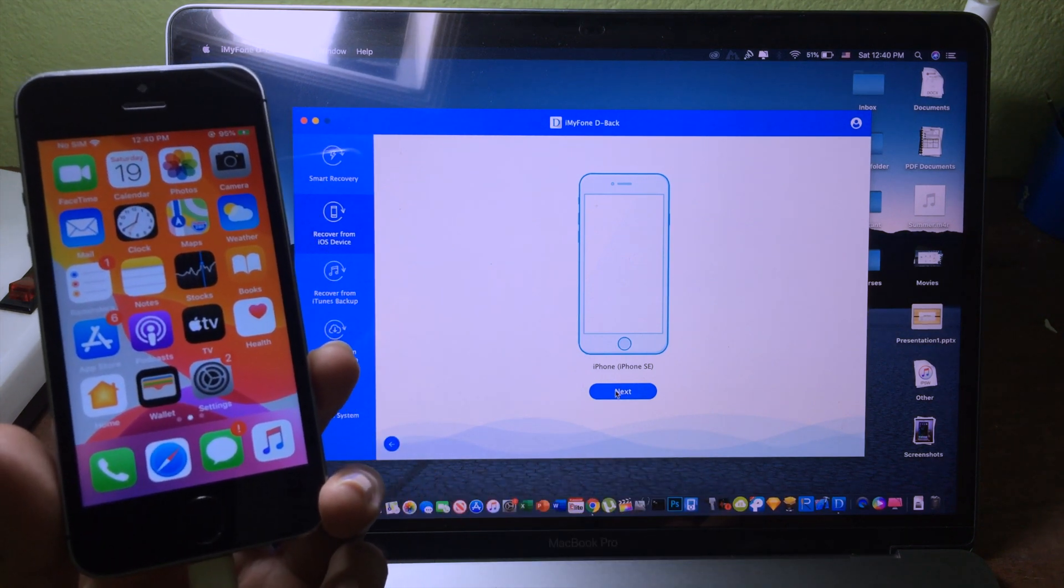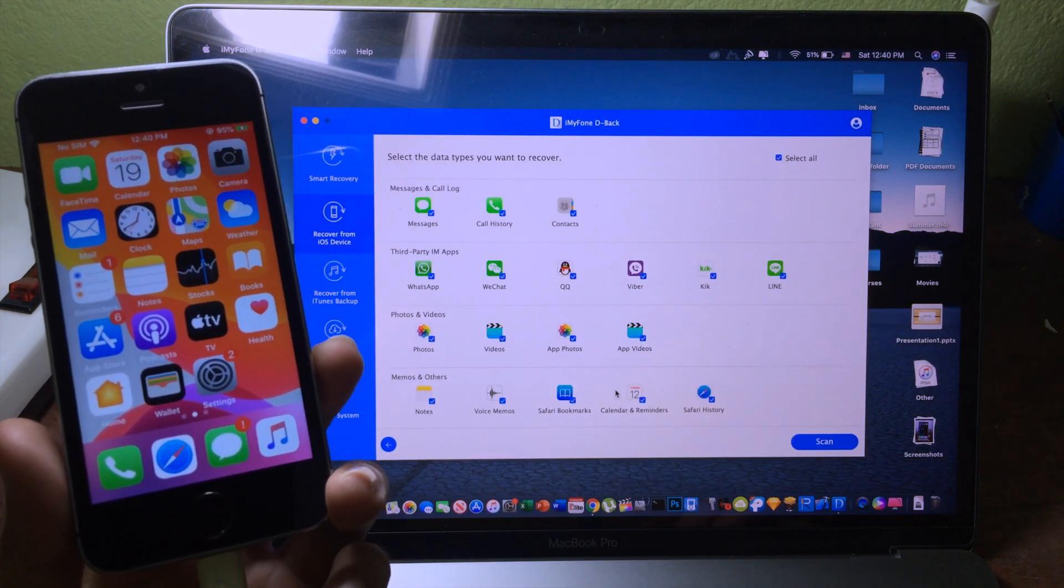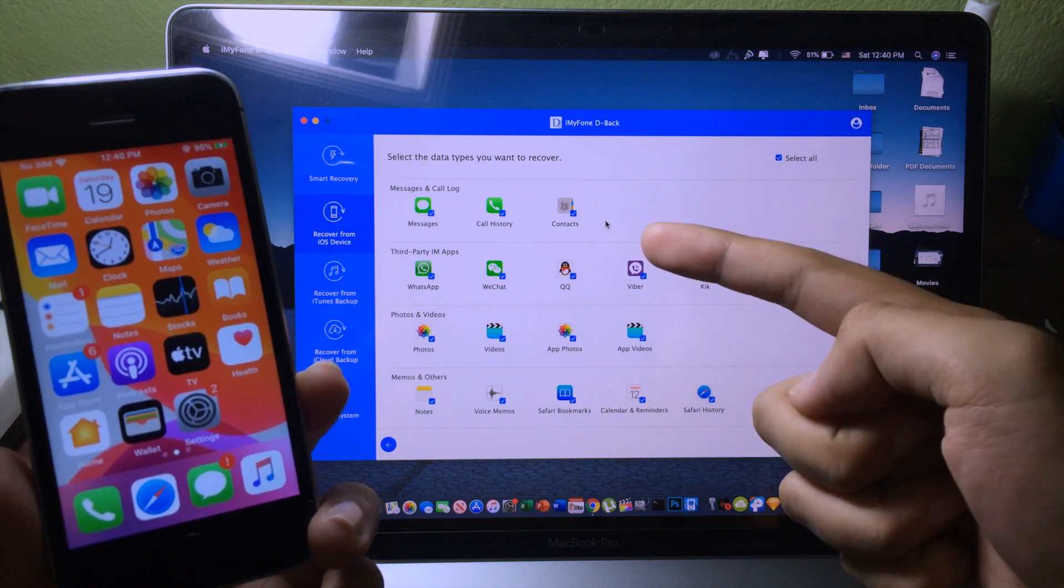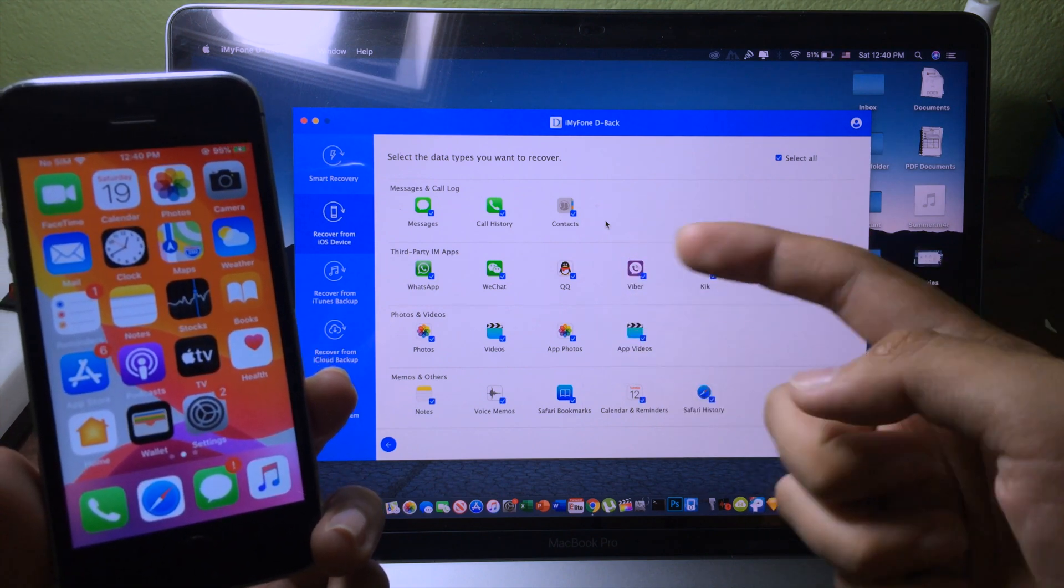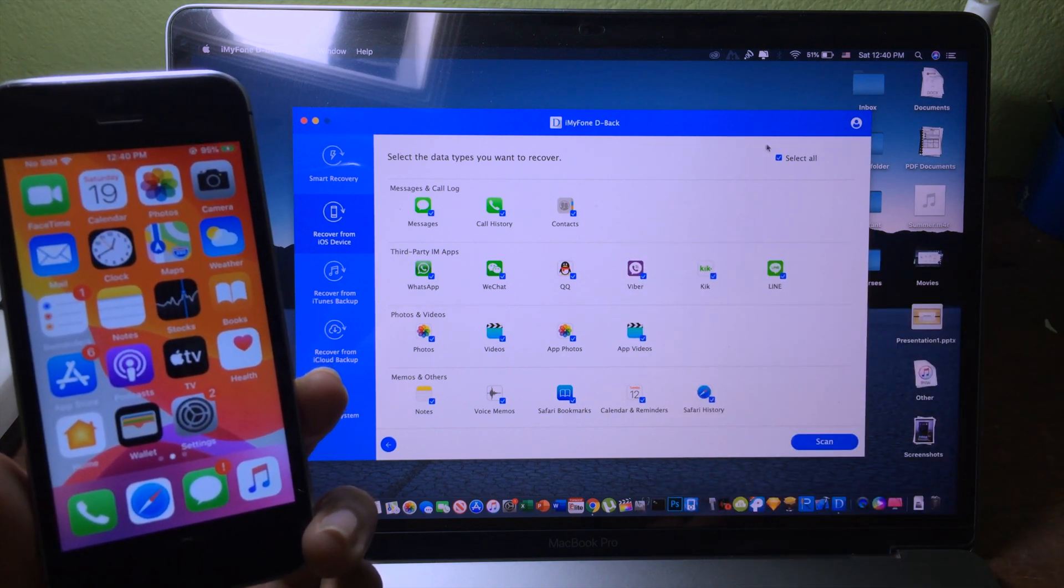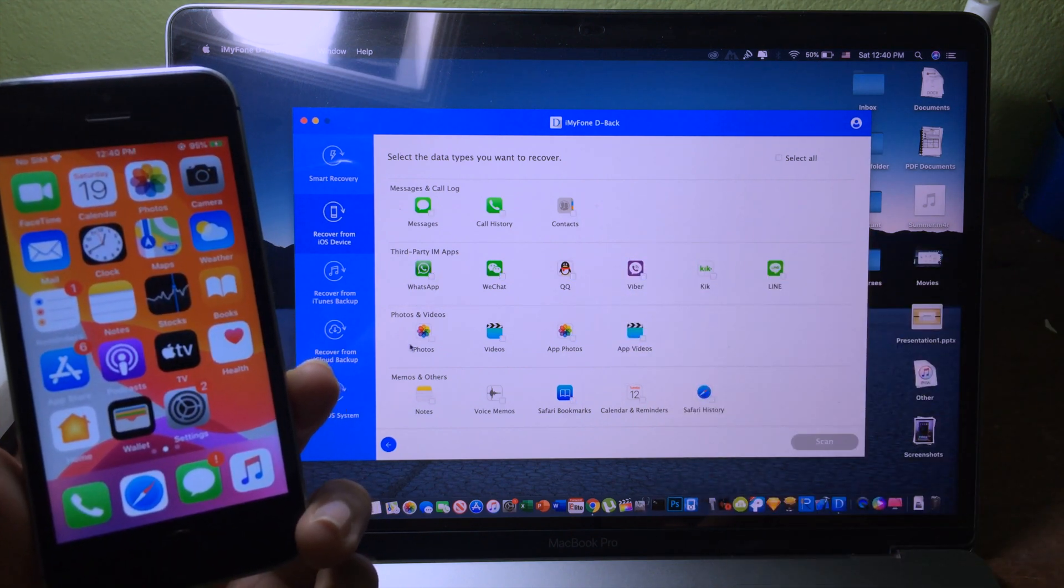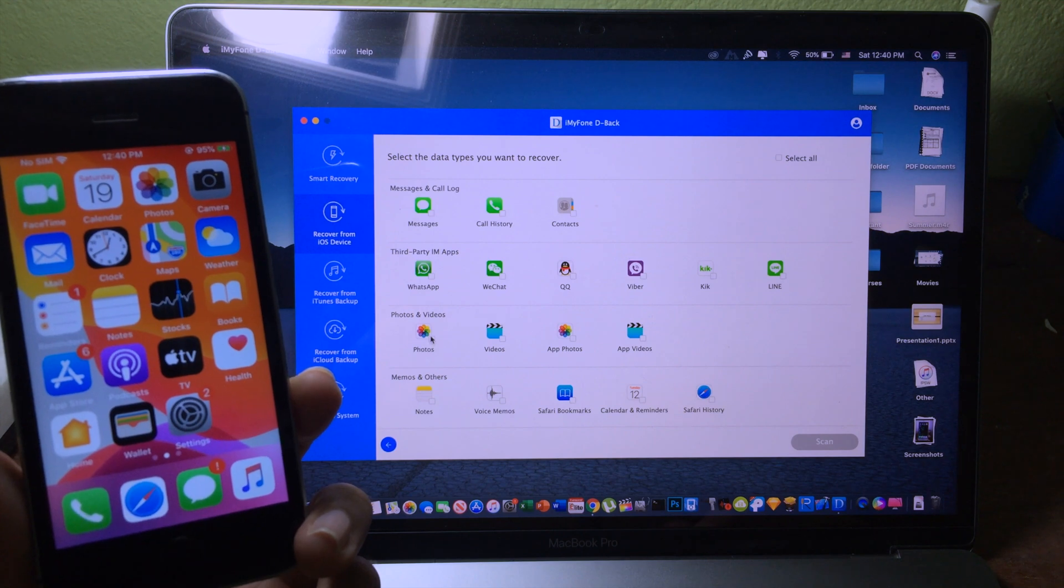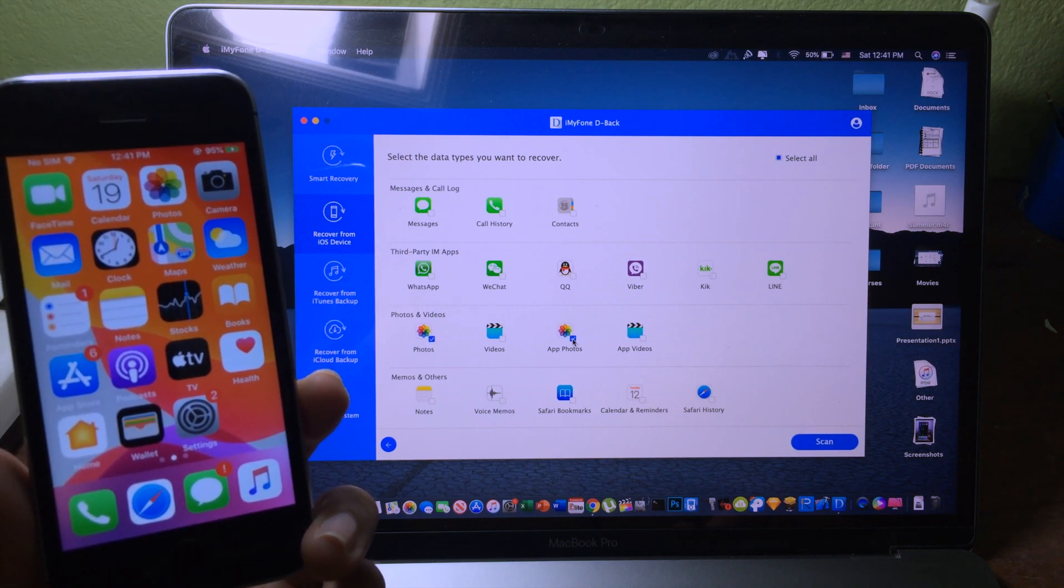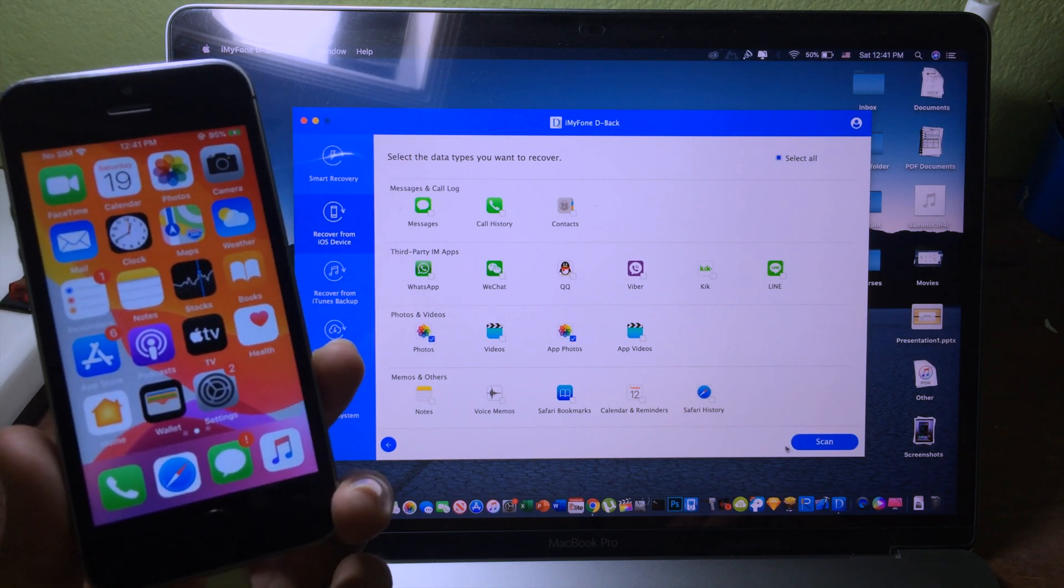Then click on next. Then you need to choose which data that you want to get back. So I'm gonna go to photo and add photo, and then I can click on scan.